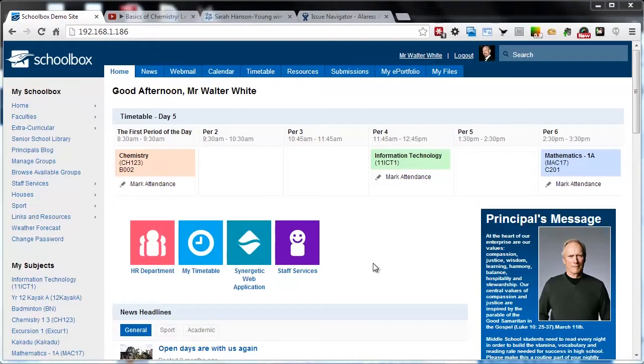Hi and welcome to another Schoolbox tutorial. Today we're going to be looking at how we can use the social stream on our home pages and class pages.